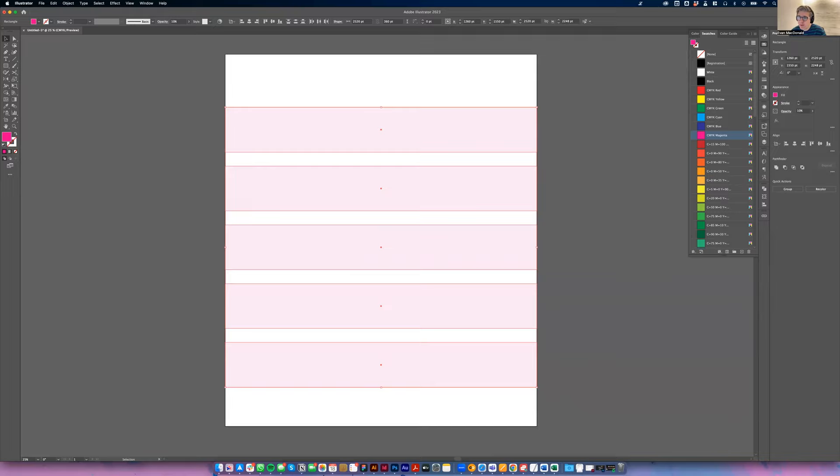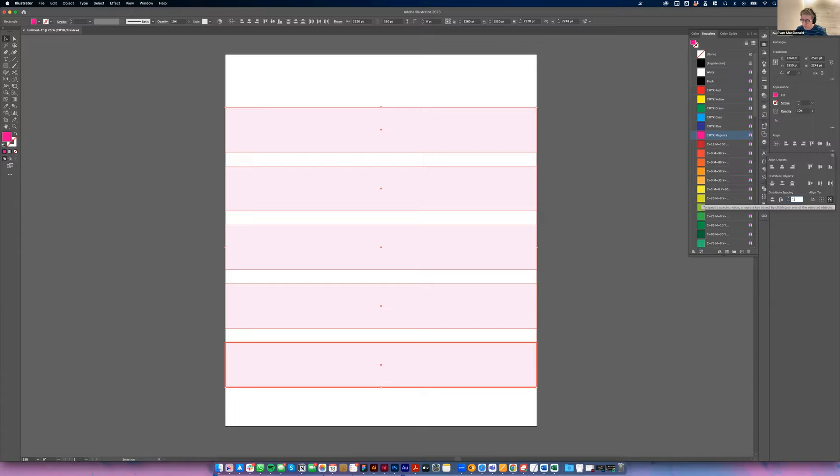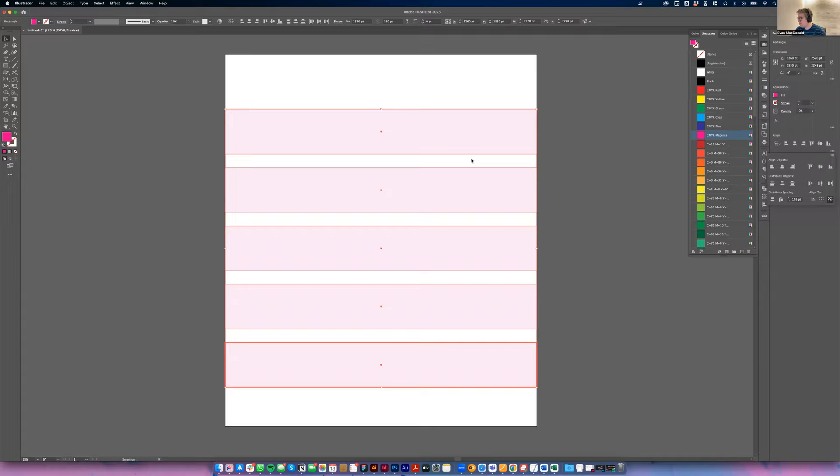Now I need these to be separated by 1.5 inches. So if I go over to the Align palette and I choose 'Align to Key Object,' and then I can choose 'Distribute Spacing,' and I can just type 1.5 inches and choose 'Vertical Distribute Space.' So now I have five inches for each line and an inch and a half between each one.